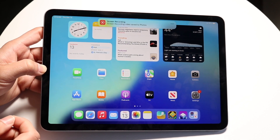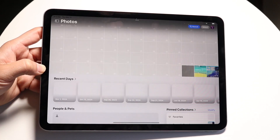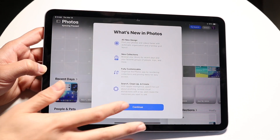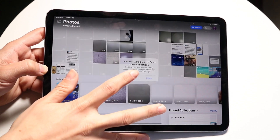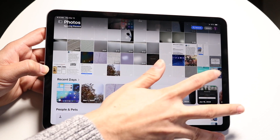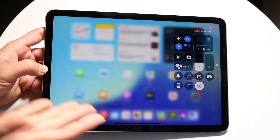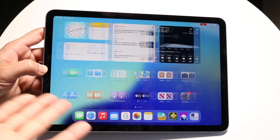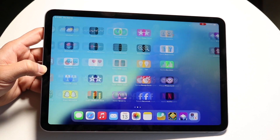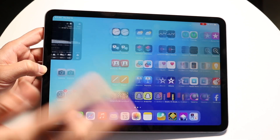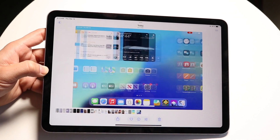Now if you want to see this recording, what you're going to want to do is click on the Photos application at the very bottom. You're going to be able to see all your photos. Tap on the recording you just recorded and you're going to be able to see it. You can share this recording out, you can edit it, delete it — whatever you want to do here.